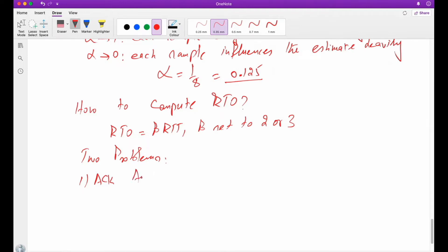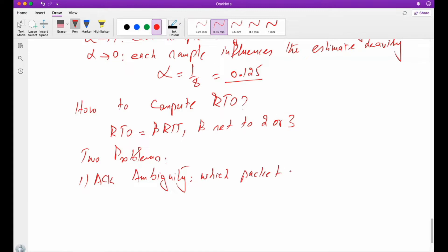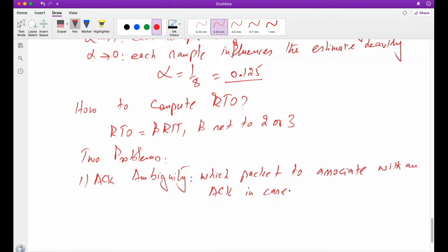The first problem is known as acknowledgement ambiguity. The acknowledgement ambiguity is that which packet to associate with an acknowledgement, and especially this is true when we have a retransmission. So we really need to decide which packet will be associated with an acknowledgement in the case of retransmission.